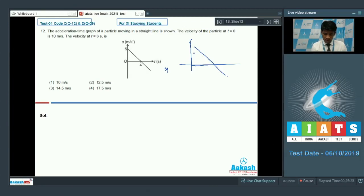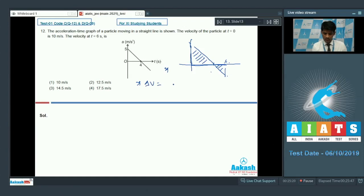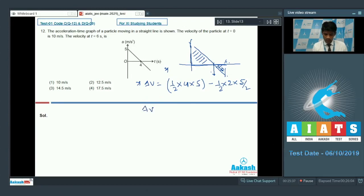Looking at the graph, there is a triangular region with base and height, and another region below. At t = 6 seconds — with 4 seconds marked here and 6 seconds here — this is an a-t graph, so the area under the graph gives us the change in velocity. There is a positive change and a negative change. The positive area is (1/2) × base 4 × height 5 = 10. The negative area is (1/2) × base 2 × depth (5/2) = 2.5. So the overall change in velocity is 10 minus 2.5 = 7.5 meters per second.